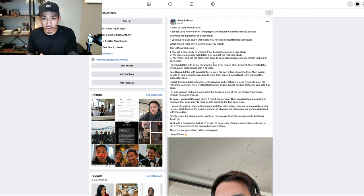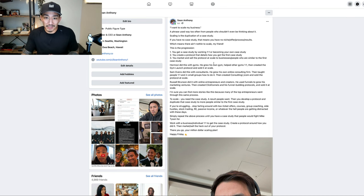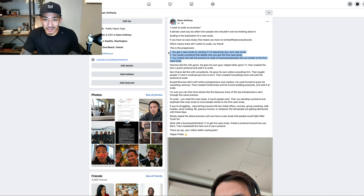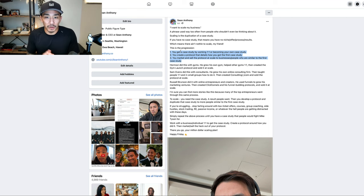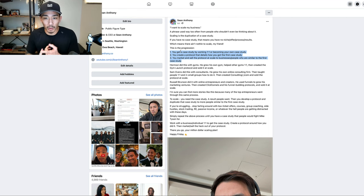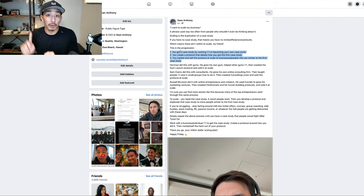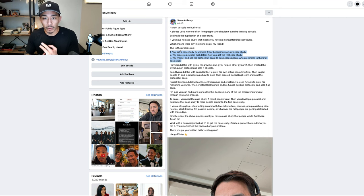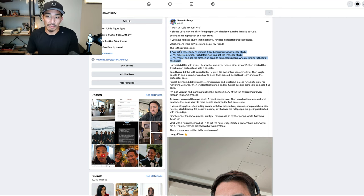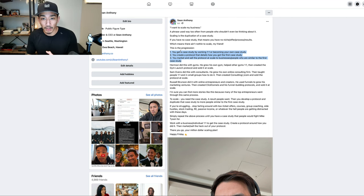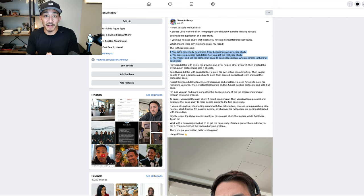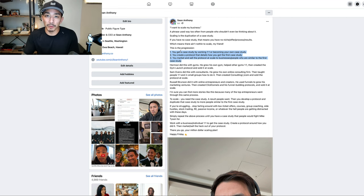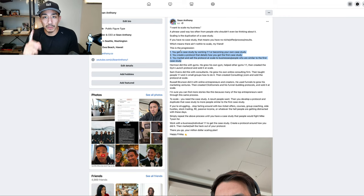So that is my breakdown. That's the simplest progression here on how to actually scale your business: you get the case study by working one-on-one or becoming your own case study, you create a protocol that details how you got that first case study, and you market and sell the heck out of that protocol at scale to businesses and people who are similar to the first case study. If you enjoyed this, if you found value, give it a like, comment below with any questions, and I'll see you in the next video.